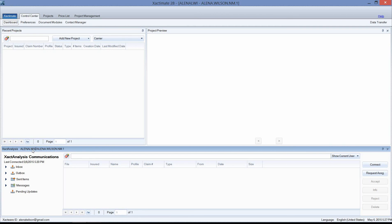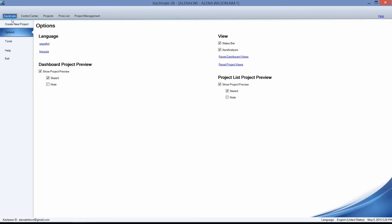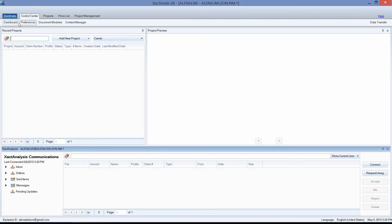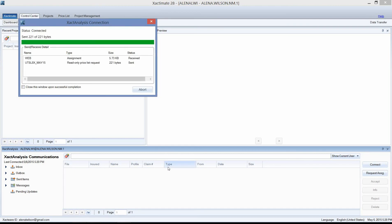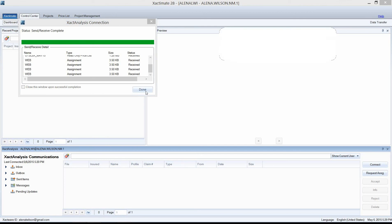Here in the Control Center, you'll see that the bottom part of the window is the Xact Analysis Communications. If you do not see the Xact Analysis Communications window, go to the Xactimate blue tab in the top left corner of your screen, click on Options on the Xactimate ribbon, and then left click on Reset Dashboard Views. This will bring up your Xact Analysis window. Go back to the Control Center dashboard and you'll see the Xact Analysis Communications window. Go to the right and left click on Connect.